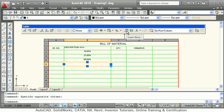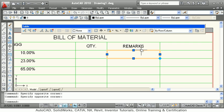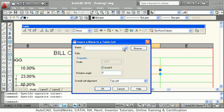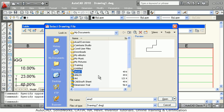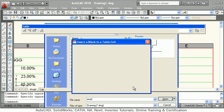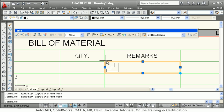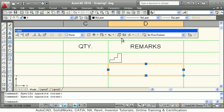Next is Insert Block. If you want to insert a drawing into a cell, you can do it using Insert Block. Browse for the drawing you want to insert, click Open, then OK, and that drawing will be scaled and fitted into the cell.